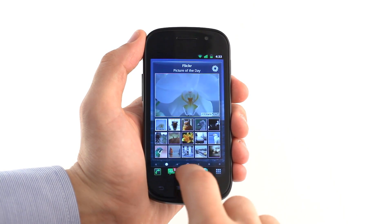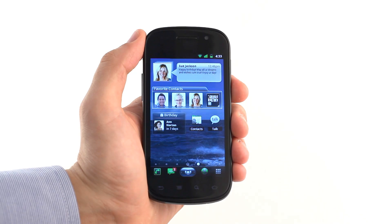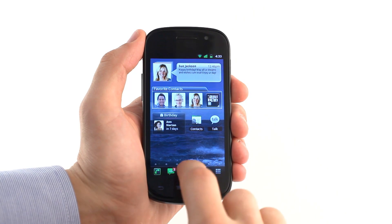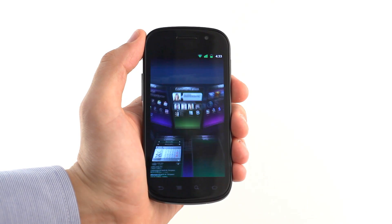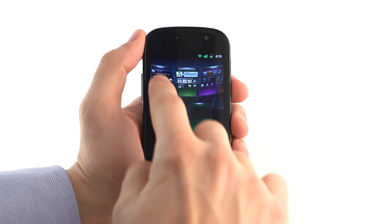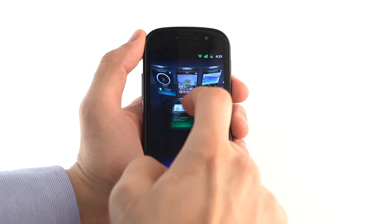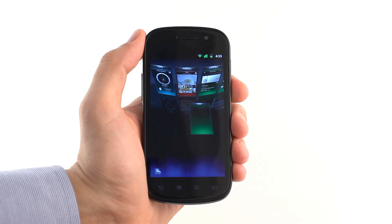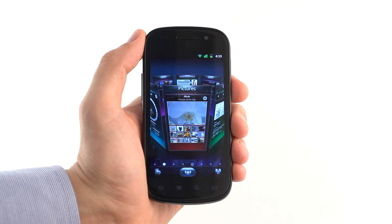SPB Shell 3D supports fast switching between panels. This will let you select any panel of the home screen with one simple gesture. Just look how simple and intuitive it is to reorganize panels on your home screen in 3D.